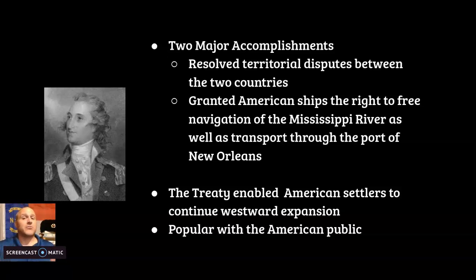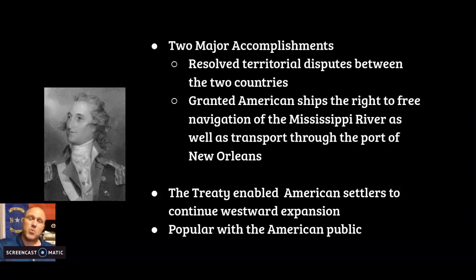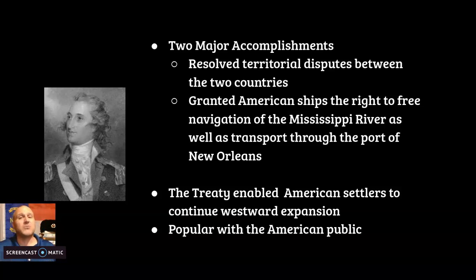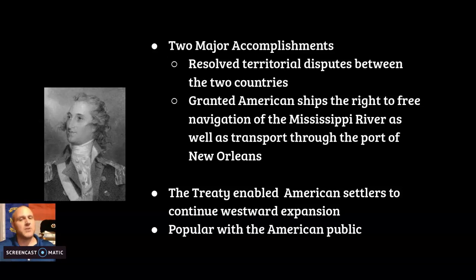So we have two very different treaties: Jay's Treaty was poor — we became a trade partner with Britain but gave in to their demands. Pinckney's Treaty was a success — we finally got use of the Mississippi River and can send goods duty-free through the port of New Orleans with Spain.